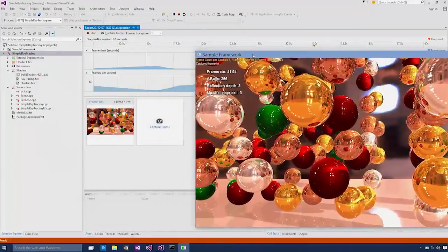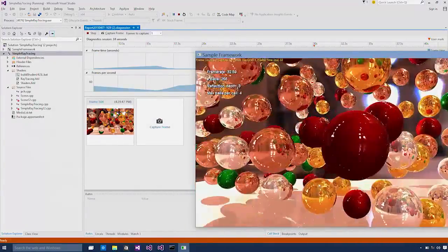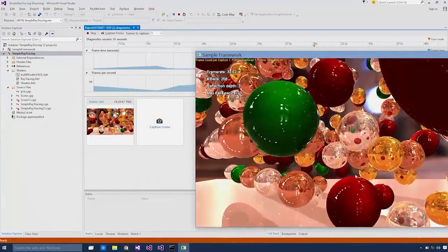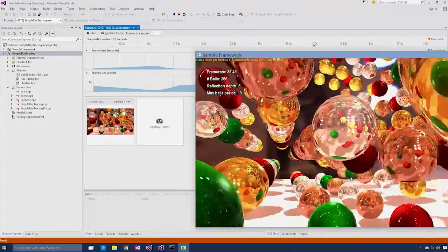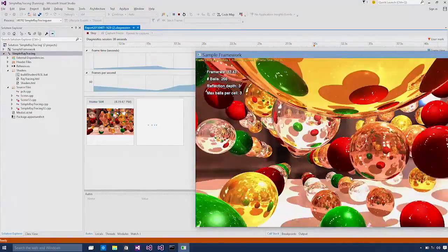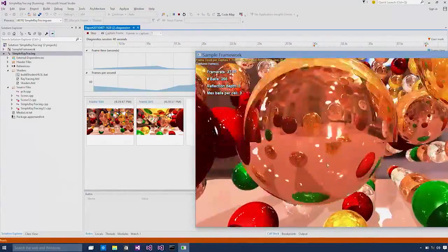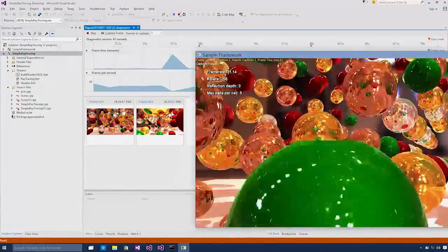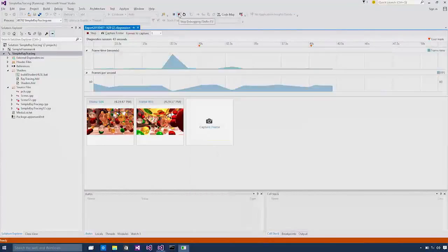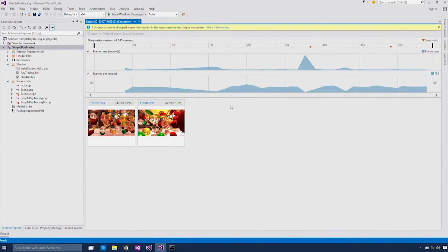I can also capture the frame from within the application by using the print screen key on your keyboard. I'm going to do that. Okay, now I get two frames. Stop this application so we can inspect each frame.